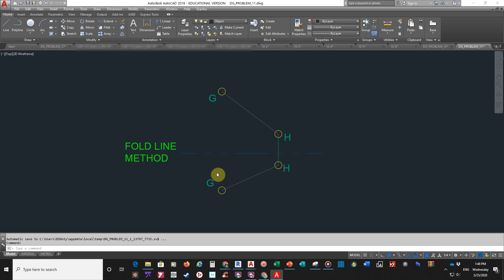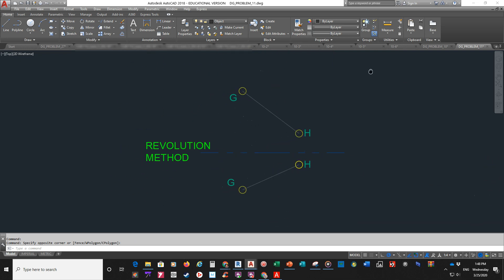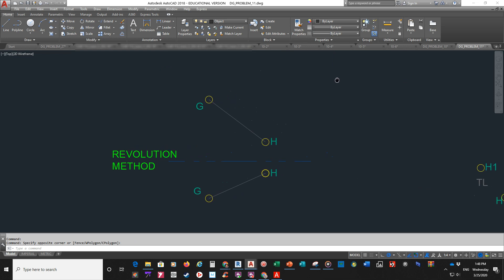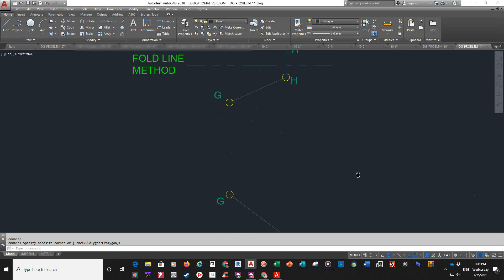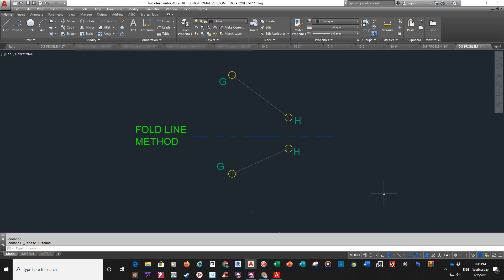So basically, you have the fold line method and you have the revolution method. Notice I have some geometry hanging out over here on the other side. I borrowed somebody else's file that was already drawn up so that I could help you guys figure out how to do this.